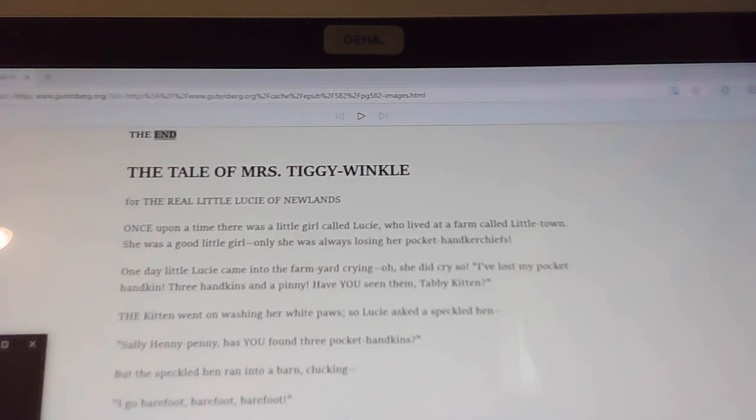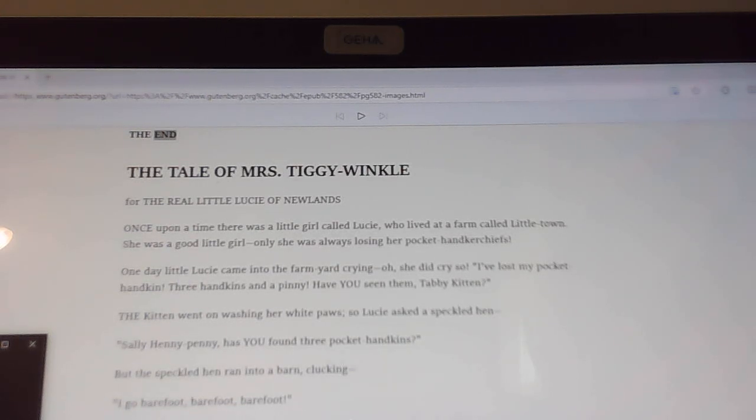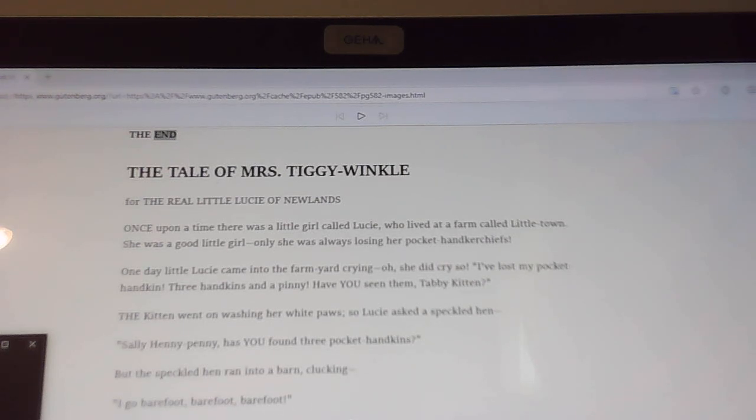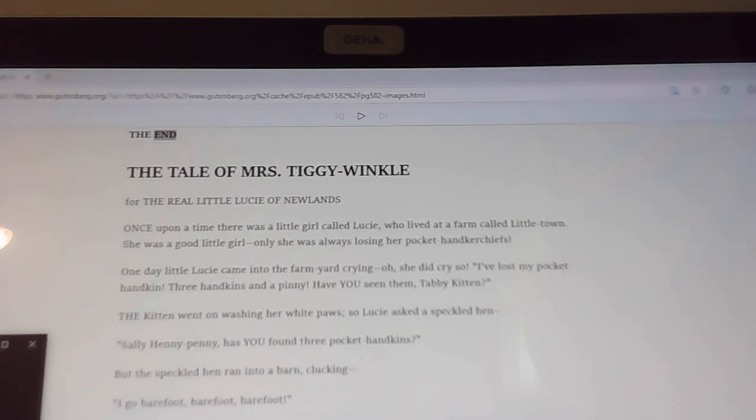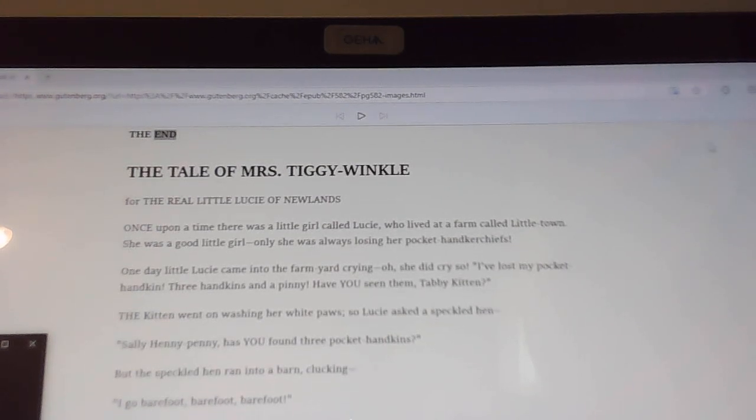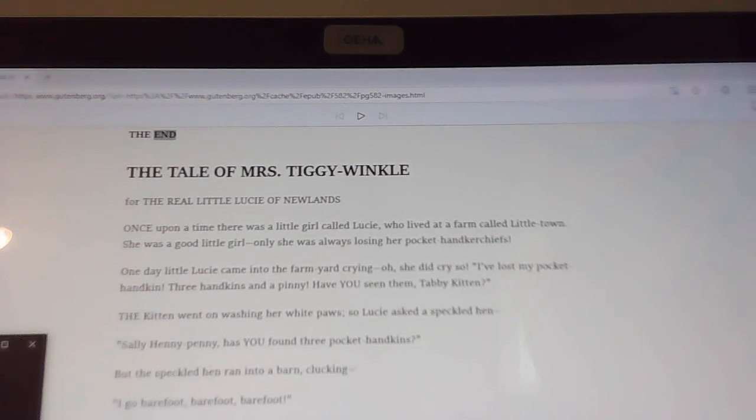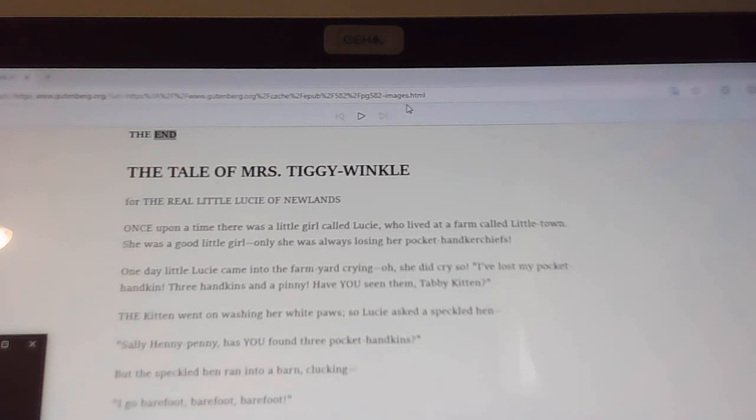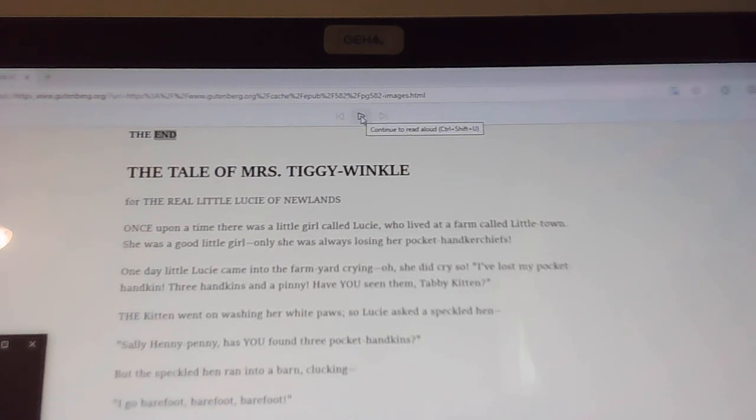Welcome back to Tell Me a Story and we are still reading the Beatrix Potter stories. Today's story is the tale of Mrs. Tiggy-Winkle and I'm going to let Kathy read again, so let's get started.